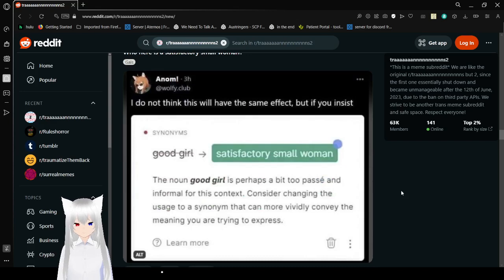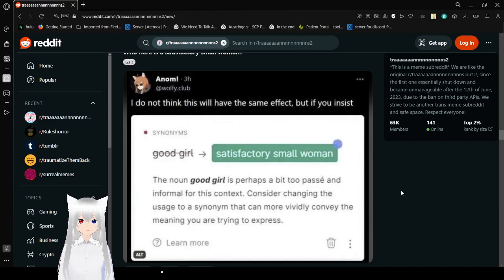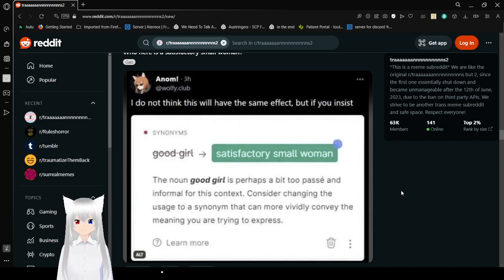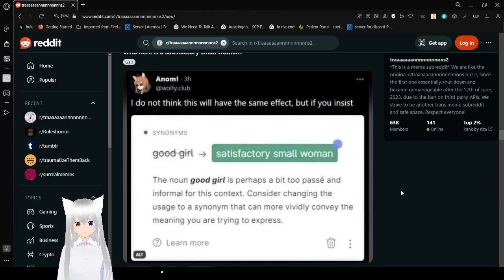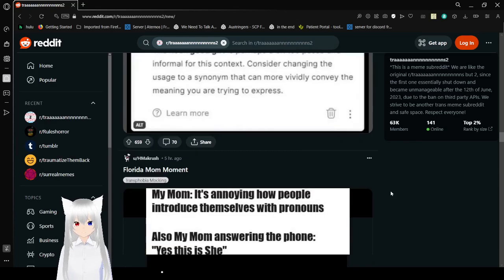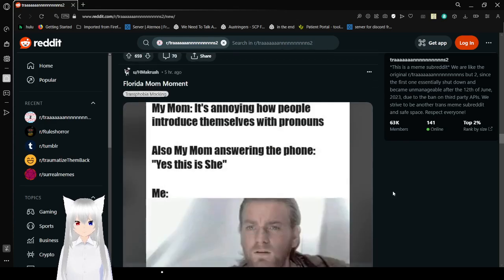I do not think this will have the same effect, but if you insist, good girl, no, satisfactory small woman. This is evil. I'm sorry, but whatever this thing is that you're using is literally evil and should be banned. Good girl will work. The noun good girl is perhaps a bit too passe and informal for this context. Okay. Consider changing the usage to something that can more vividly convey the meaning you're trying to express. Good girl, good girl hits you in the heart, in the feels. I can't believe it. They would take away my good girl.